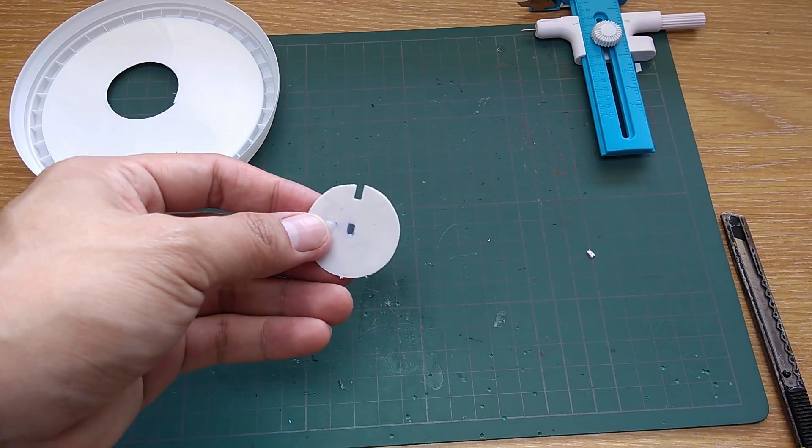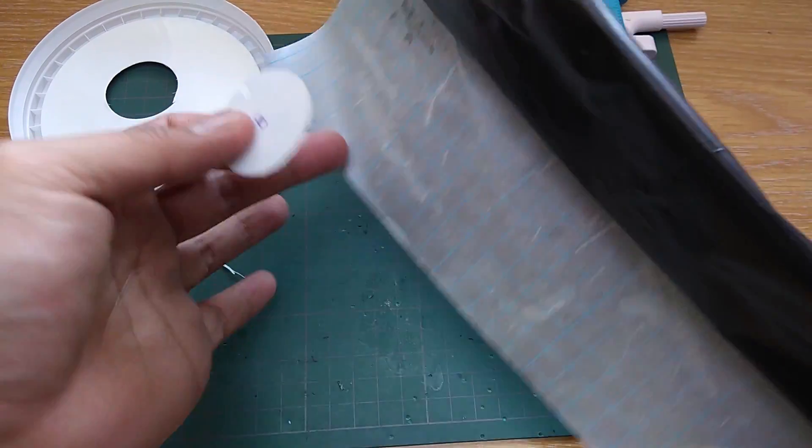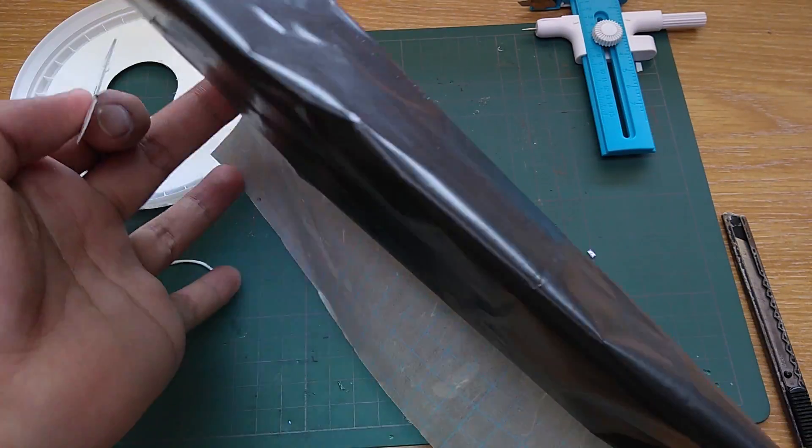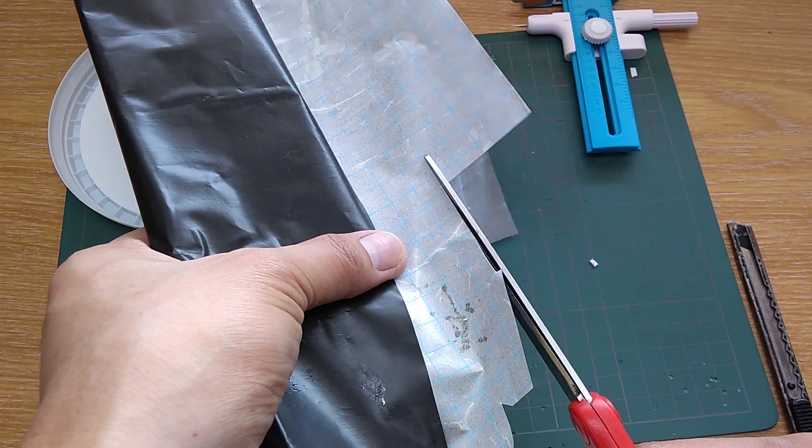The encoder works better if it has dark and non-reflective surface. So I'm gonna wrap it in black sticker.